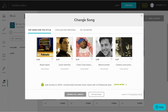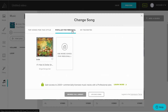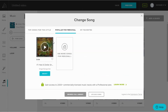You can also change the song if you want. There's a tab for songs that are popular for businesses as well as another for your favorite songs. Lastly, you can upload your own music if you have the right to use it.